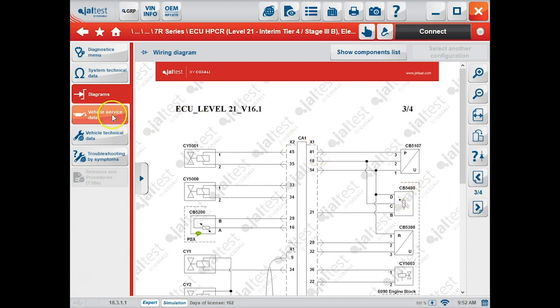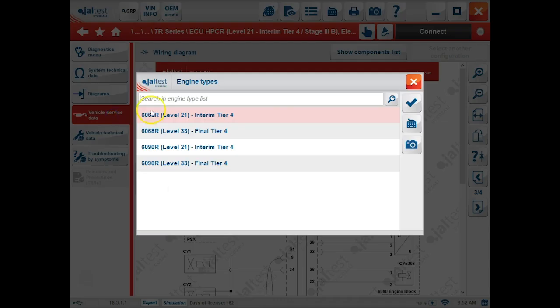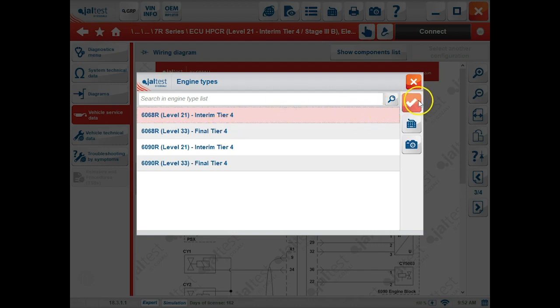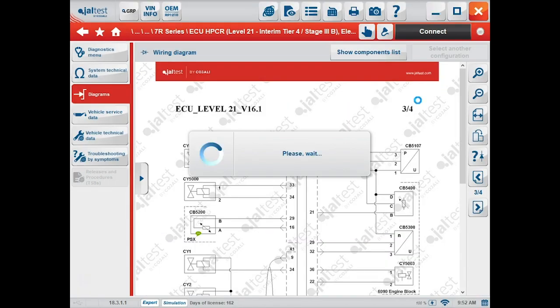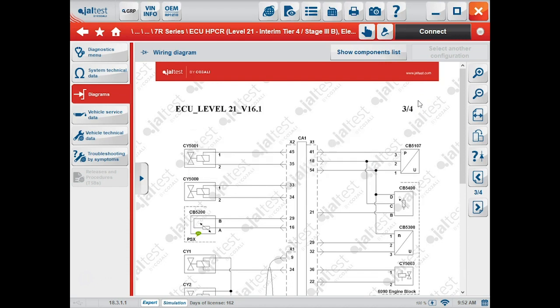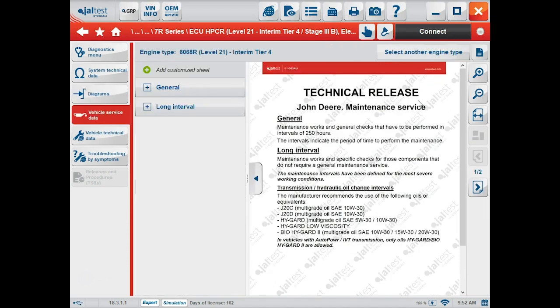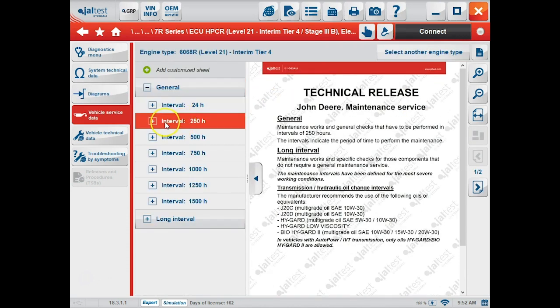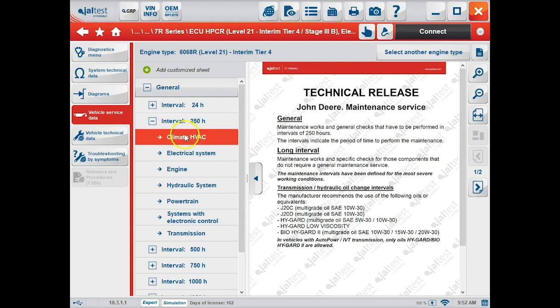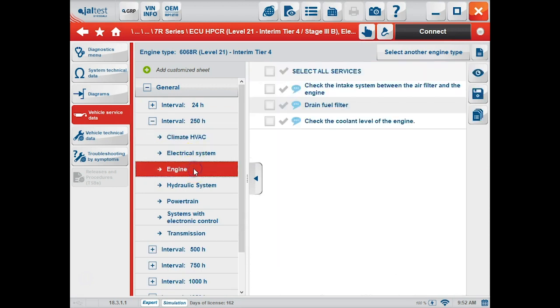On the left-hand column, we have vehicle service data, and we'll choose our level of ECM here. We can go to general or long interval, and this will just give us some information on our maintenance intervals.